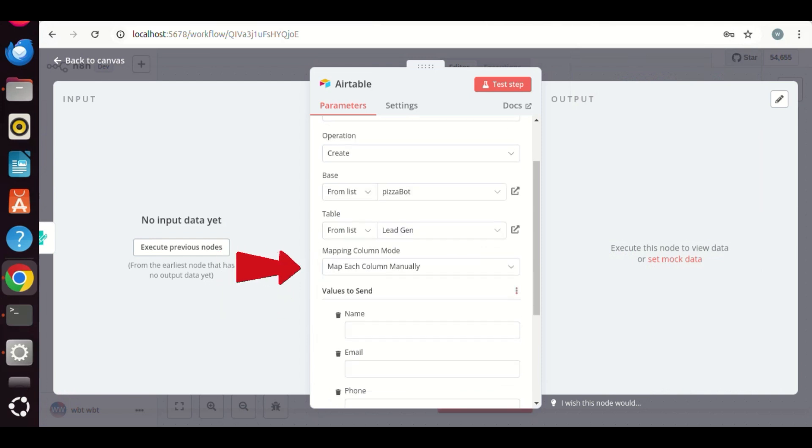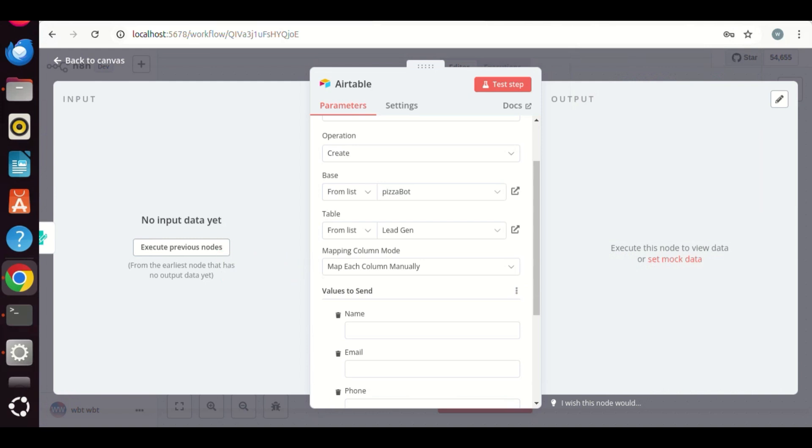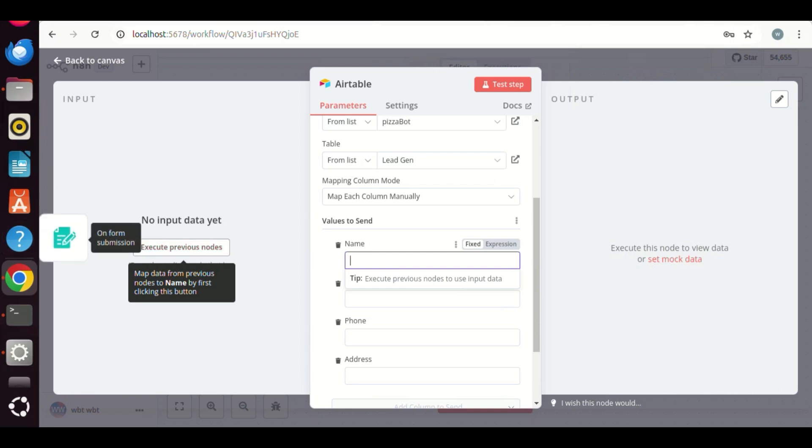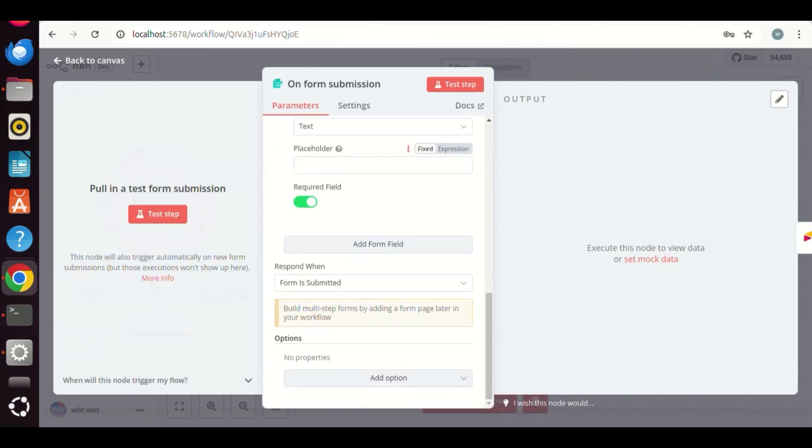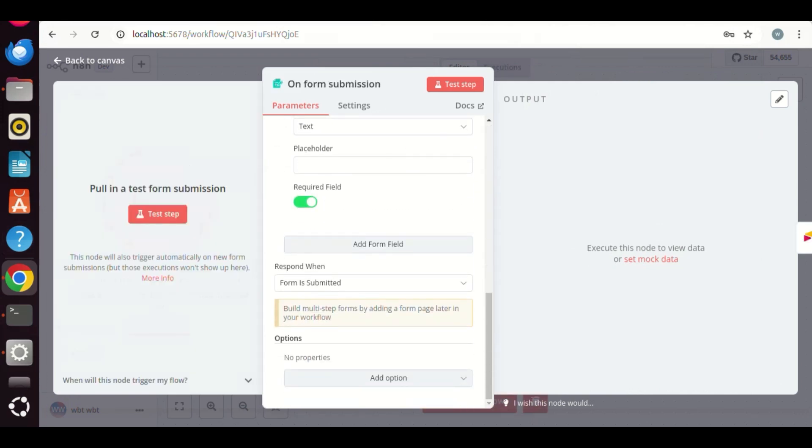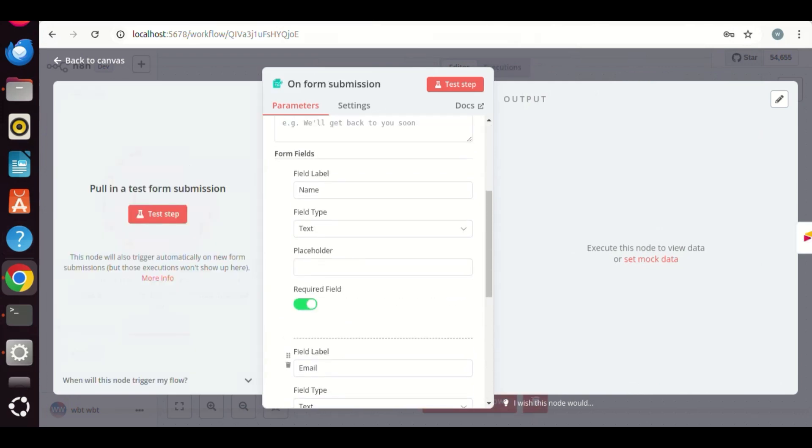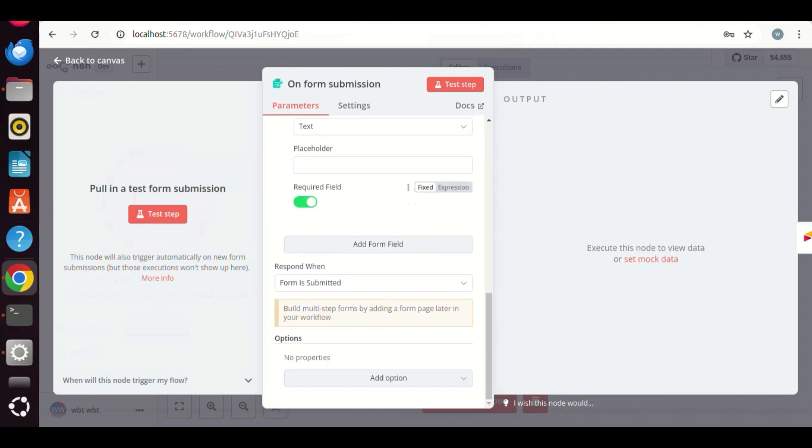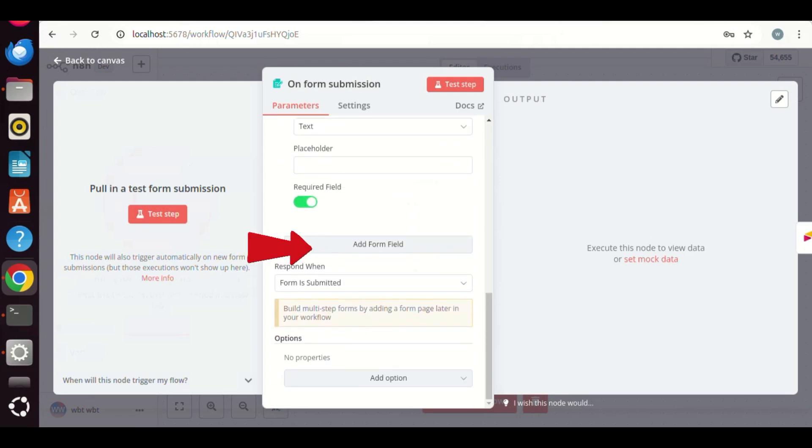We choose to map each column manually. We will select the data from the previous form node. If we click on the left icon, we see the pop-up with the form. It has only two fields, name and email. We will add more fields.